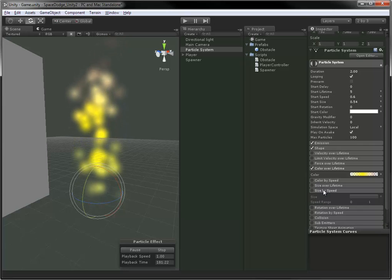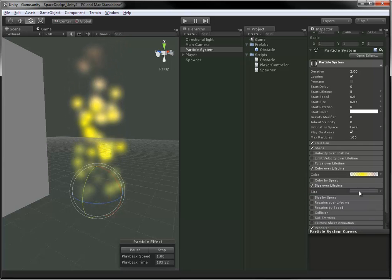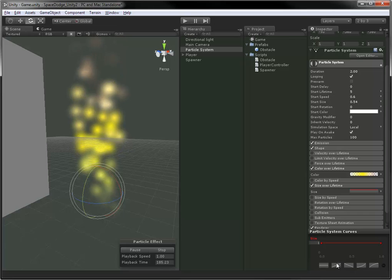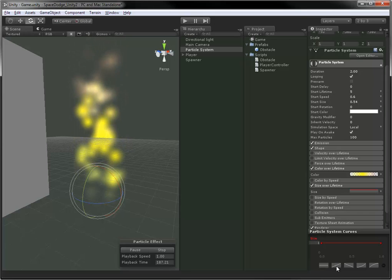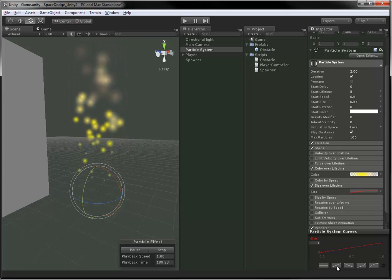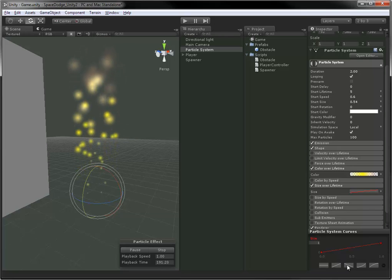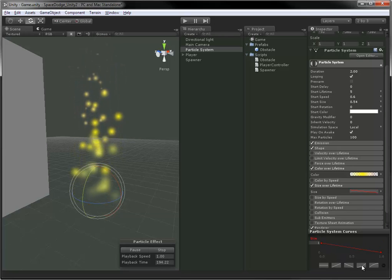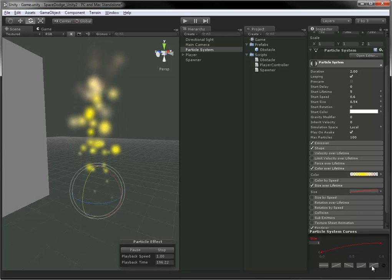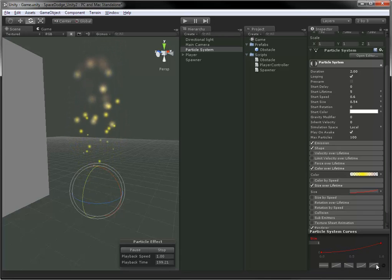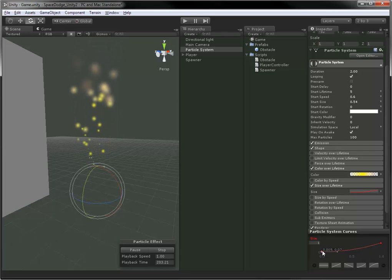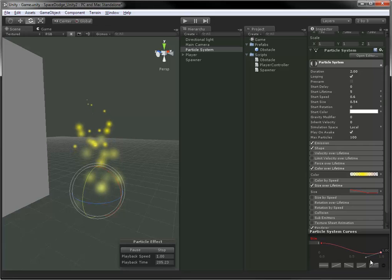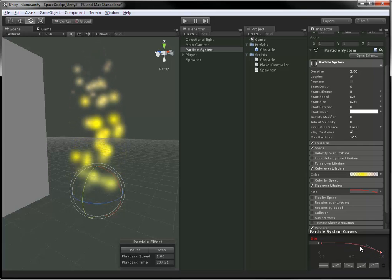You can also change the size over the lifetime. You can see at the bottom here, there's a number of predefined curves for you to use. You can get small to big, or big to small in a linear curve, or using an exponential curve or a bezier curve. You can also directly edit this curve yourself by clicking on it and moving around the points. You can double click to create new points as well and move the curves, just like any other curve editor you've used.